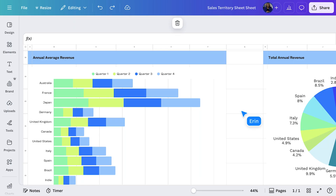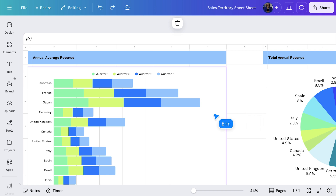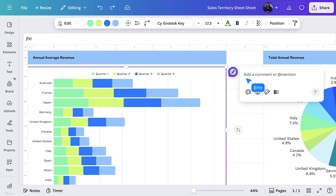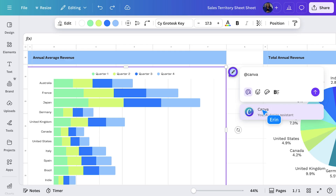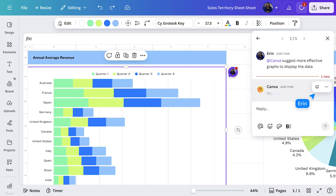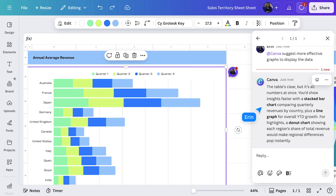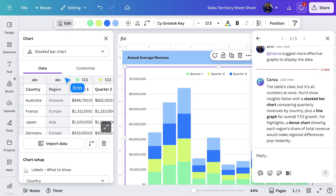A great place to see this in action is in Sheets. We visualized the data, but what about a second opinion? Let's ask Canva AI for some recommendations. I'll select the graph and add a comment tagging Canva. I want to know if there are more effective ways to bring these numbers to life. Now we wait as it analyzes the data on hand. Let's take a look at the alternative suggestions.